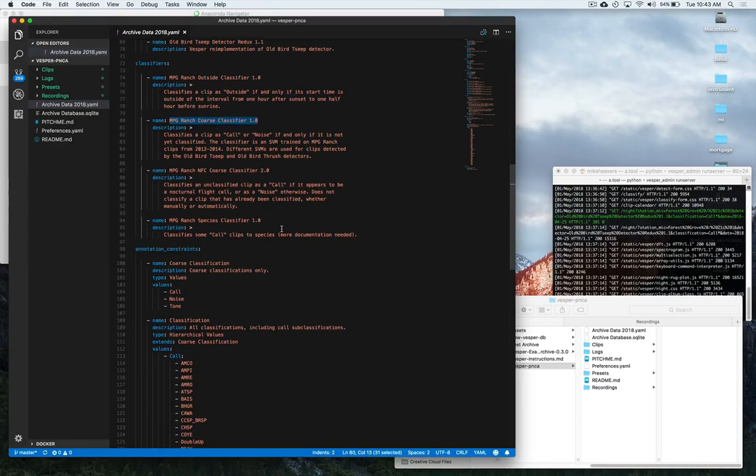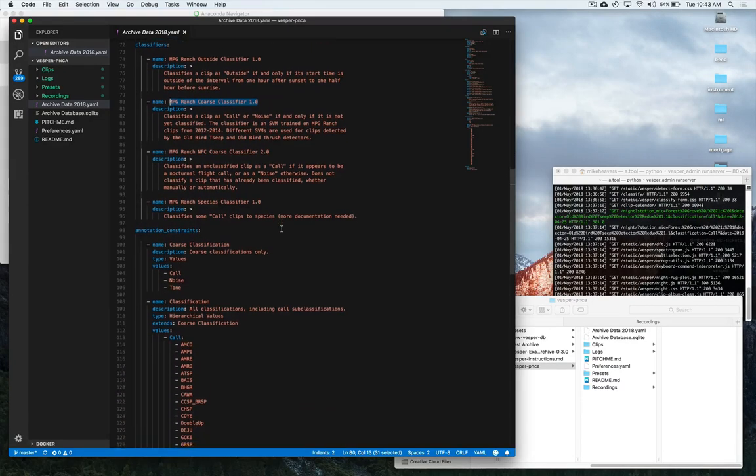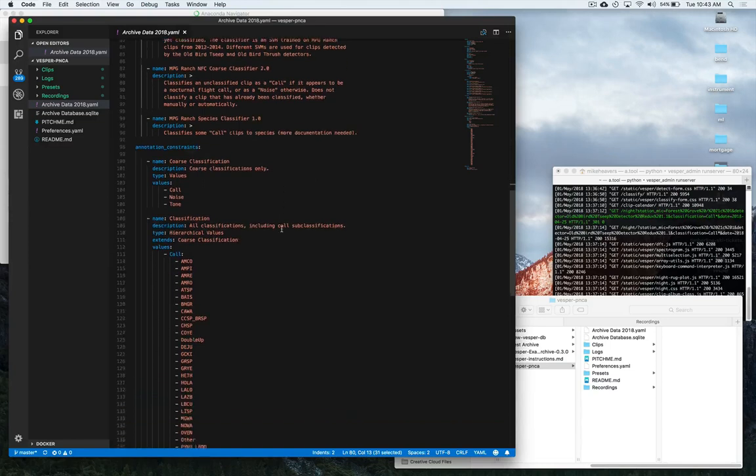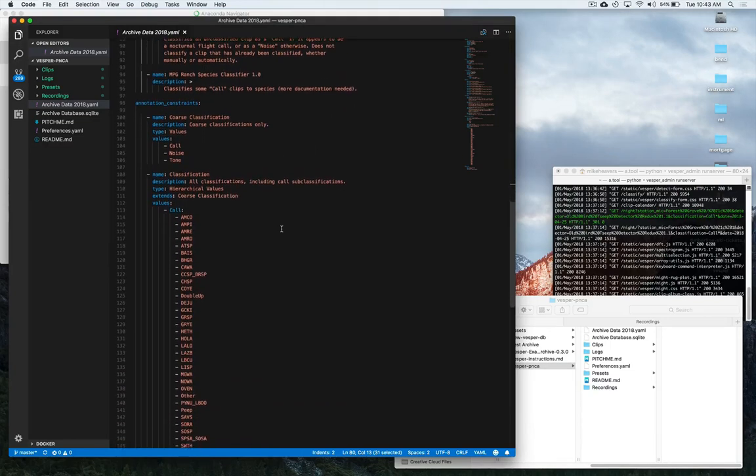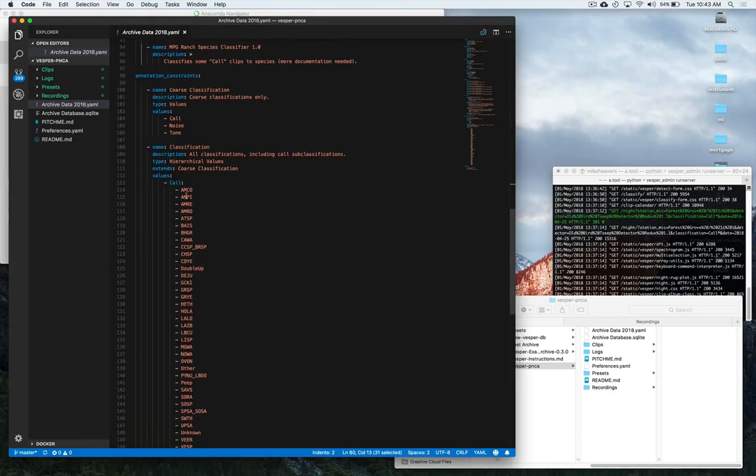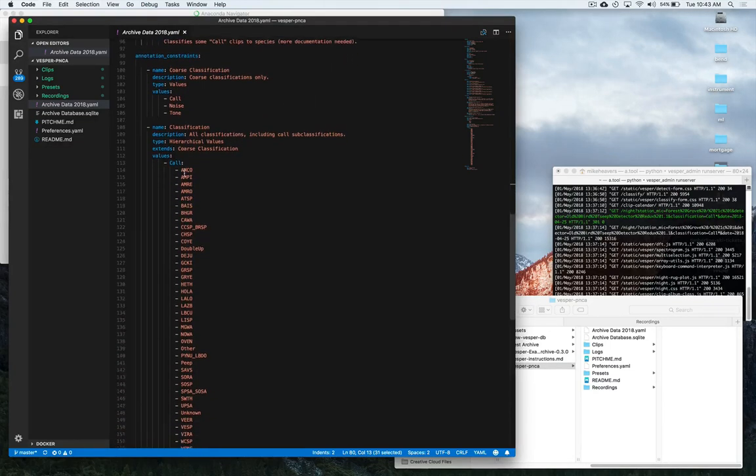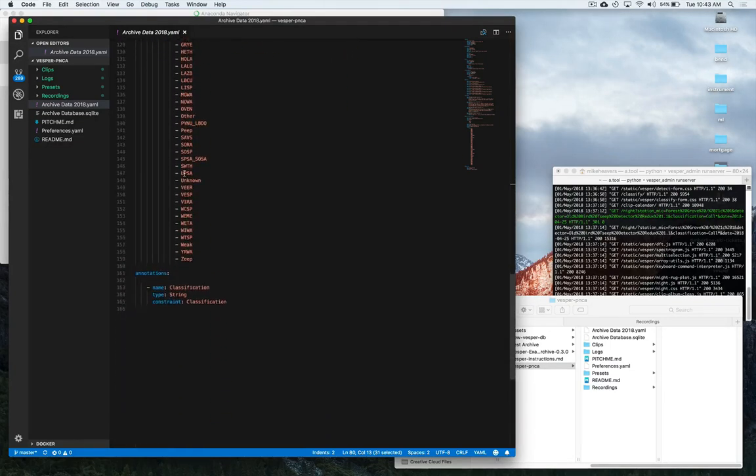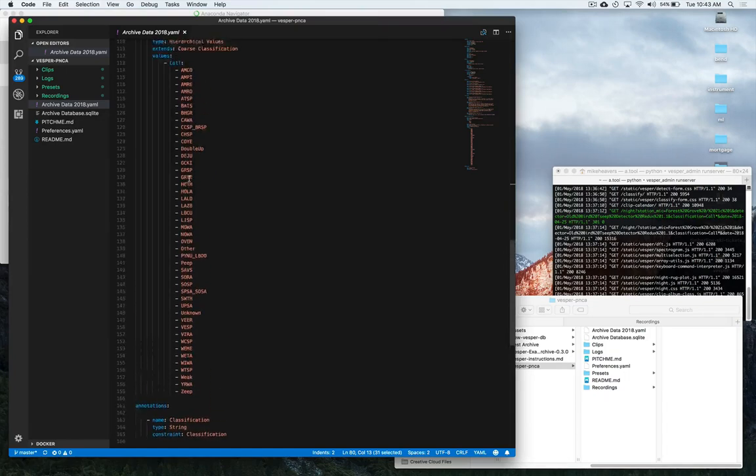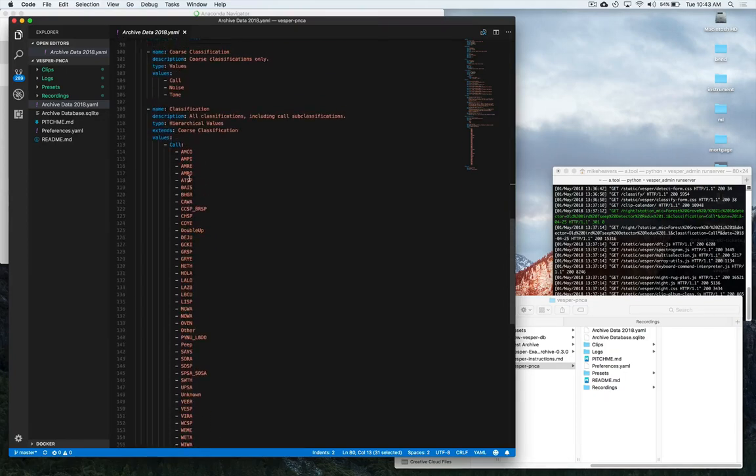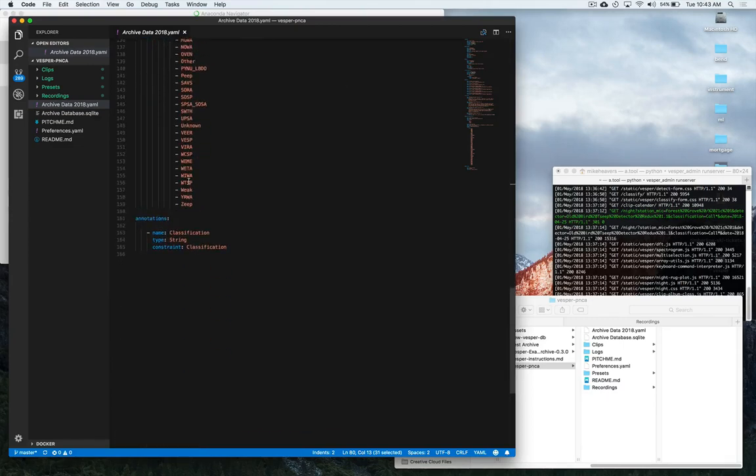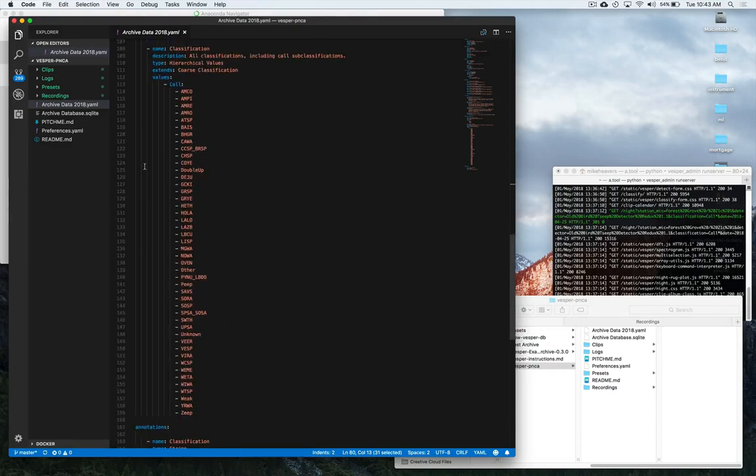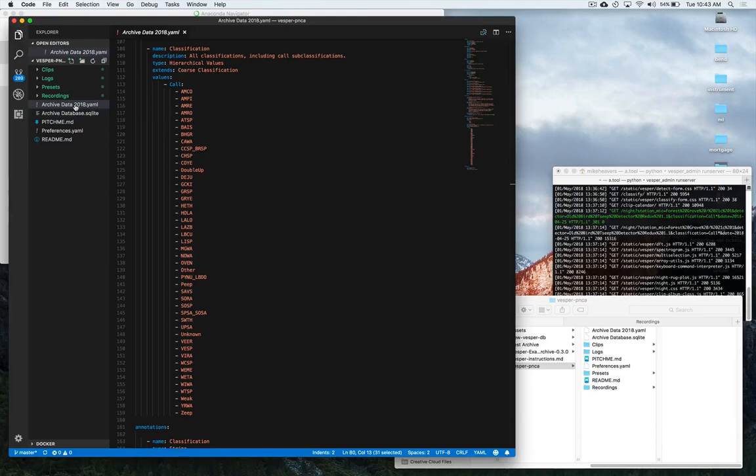So MPG Ranch. And then we've got all of our different classifiers here and we could add to these, subtract. A lot of these species are not Pacific Northwest native birds so they might be irrelevant. Then we might want to do that at some point. But at any rate, once our project is set up, we would do that through the database and not through this YAML file. This is only kind of to get up and running.